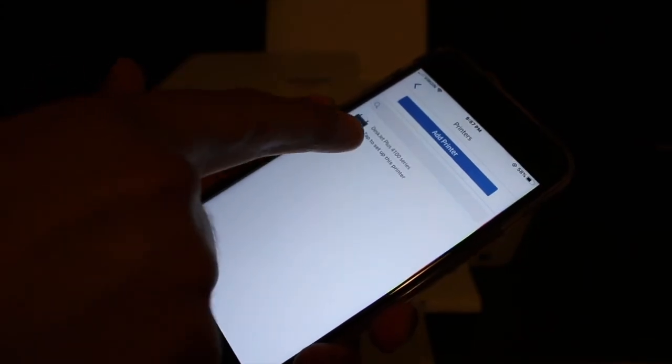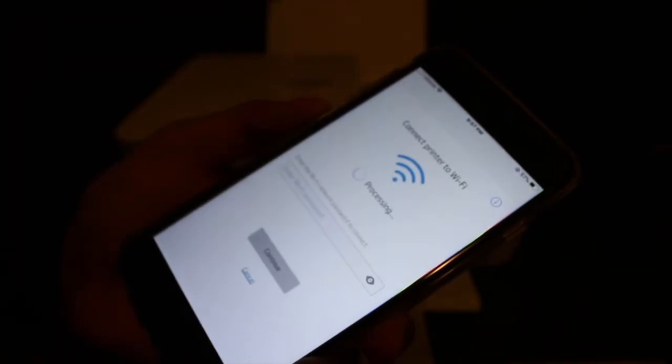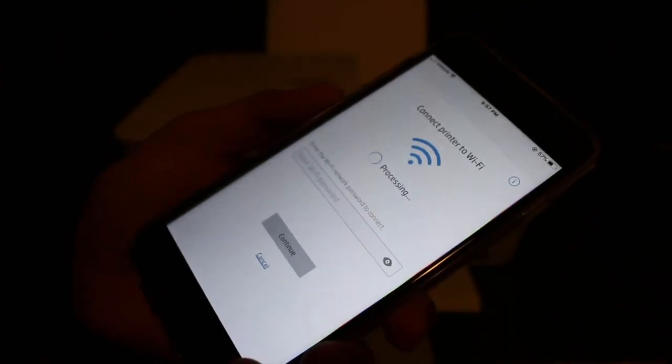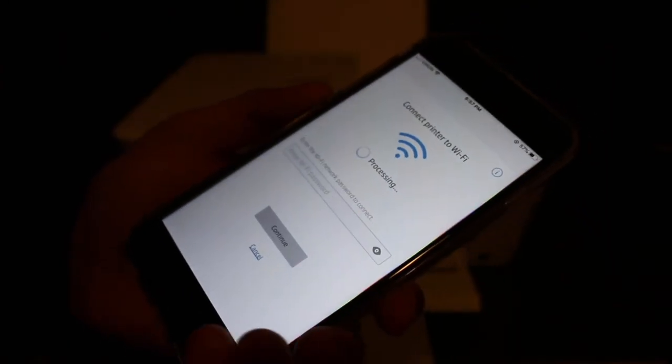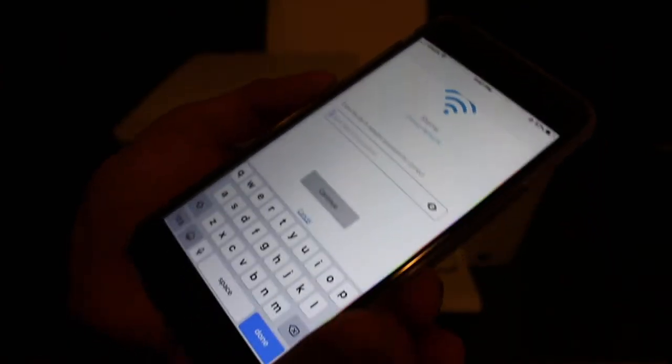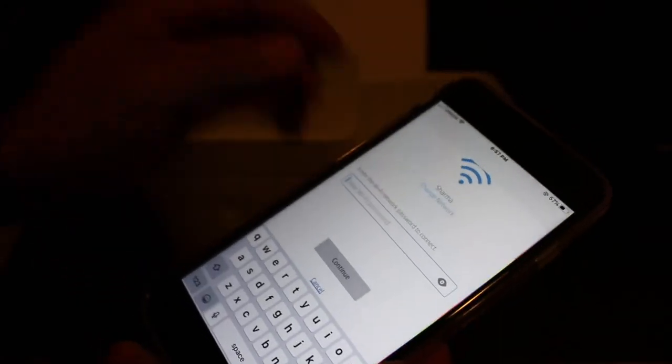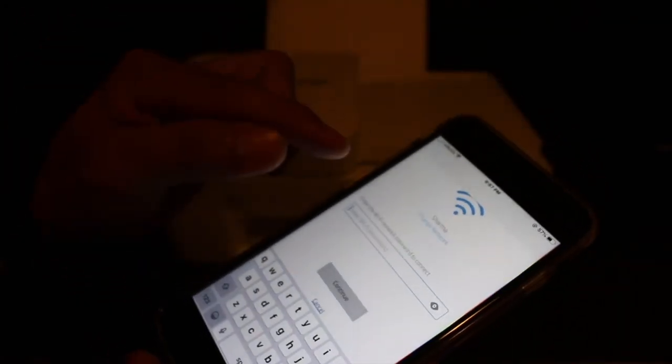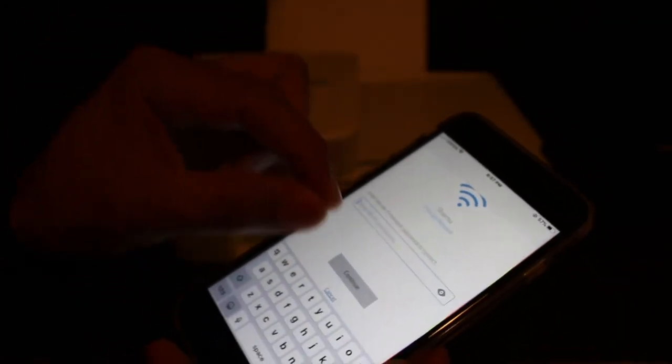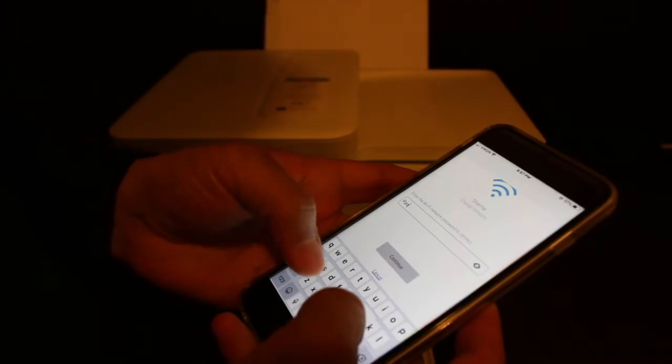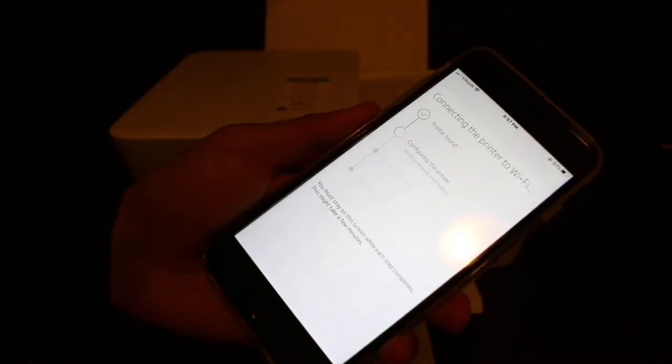You'll see it says HP DeskJet 4100 series - tap to set up this printer. You may see the name of your home or office Wi-Fi network here. Enter the password for your Wi-Fi network.